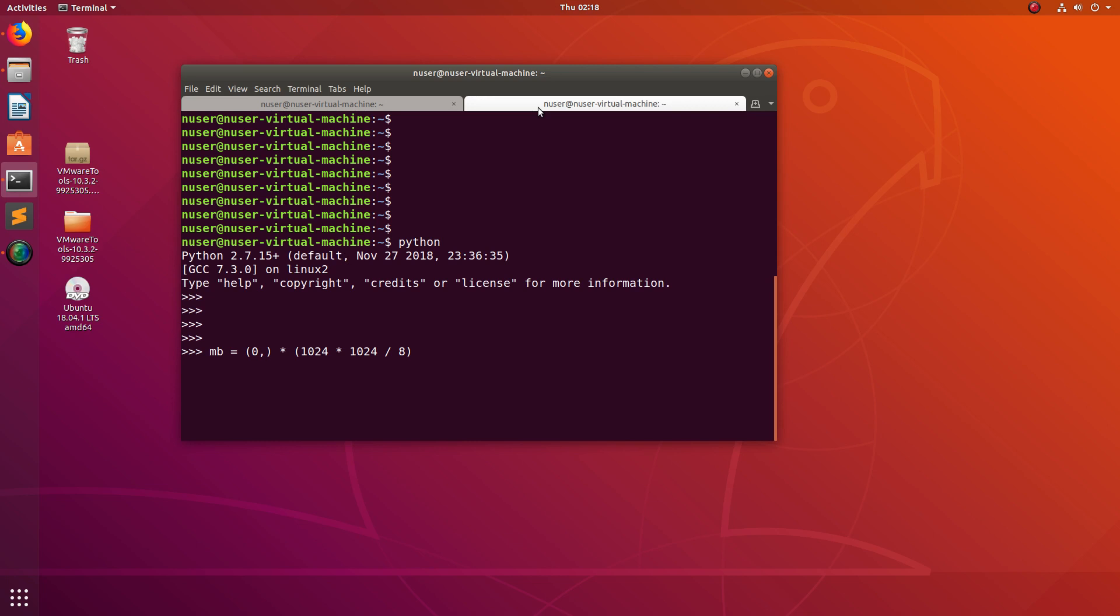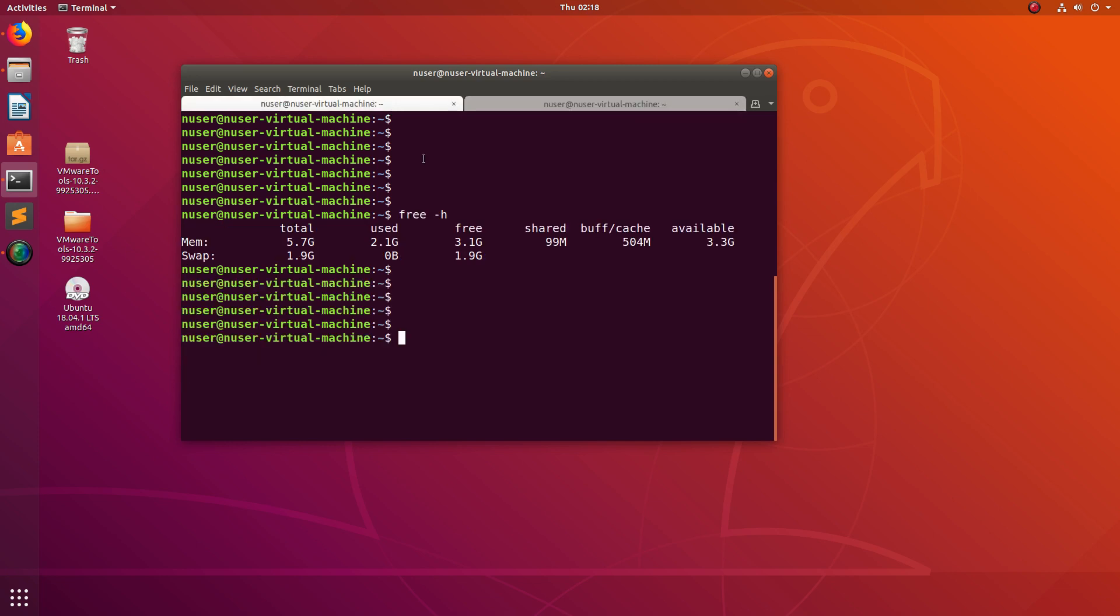Then MB into 1024, that means I am going to utilize 1 GB. Let me do a equals MB into 1024. When I execute this statement and after that, if I run free -h, it should show free 2.1 GB.